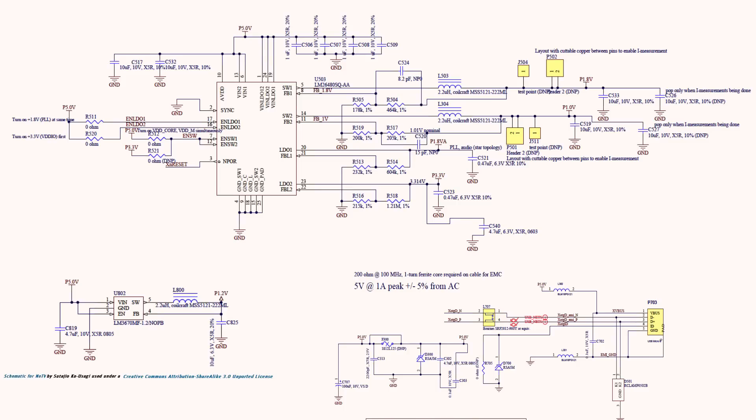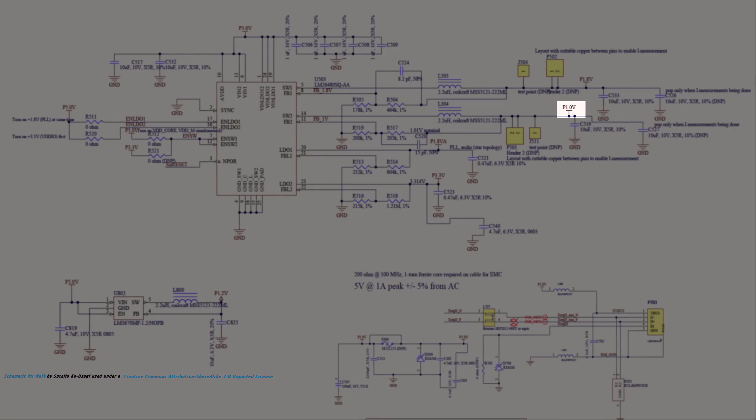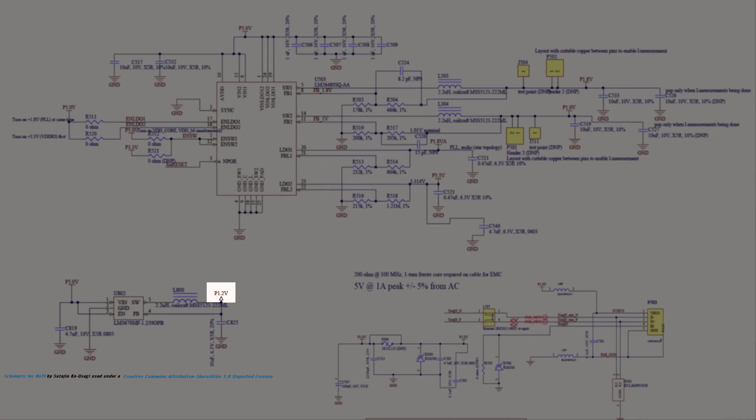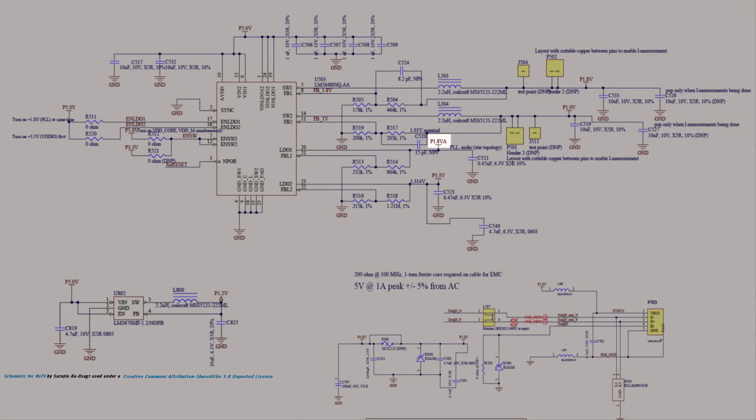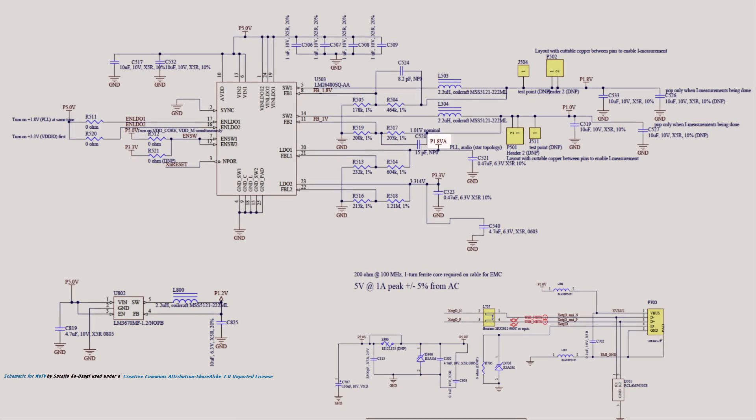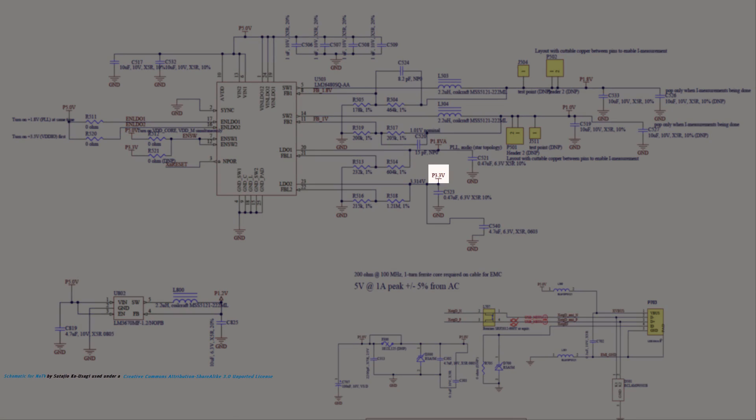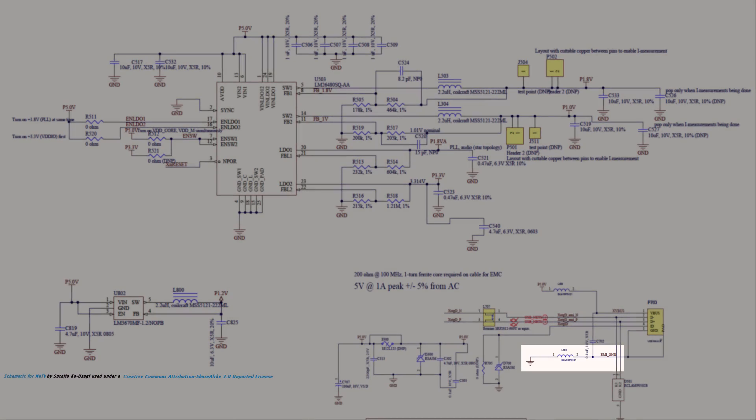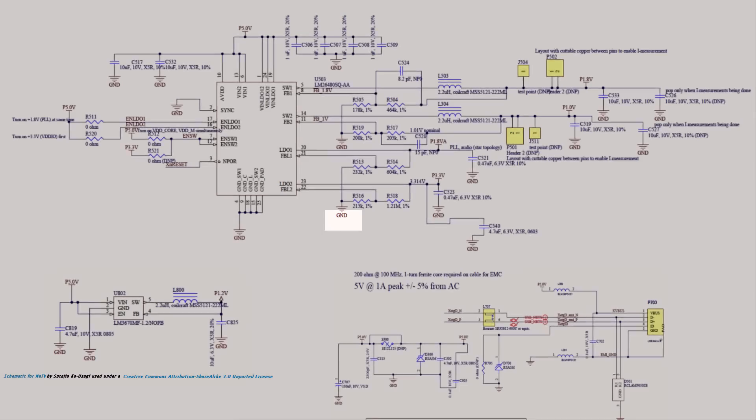Observe the schematic. There are six power nets on the board: 1V, 1.2V, both a digital and analog 1.8V, 3.3V and 5V, plus two ground nets, EMI ground and ground.